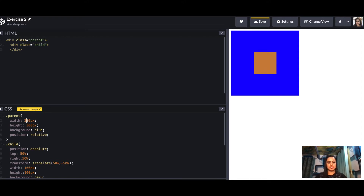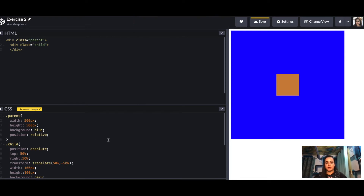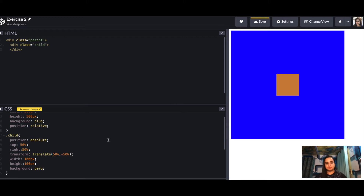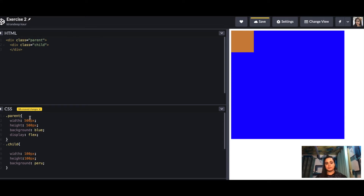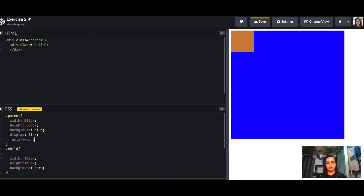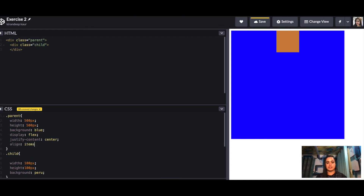If you change the width and height, the inner div will always remain centered — that's the first approach. The second, simpler and often preferred way is to use flexbox on the parent. We add display: flex, then justify-content: center to align children on the x-axis, and align-items: center to align on the y-axis.